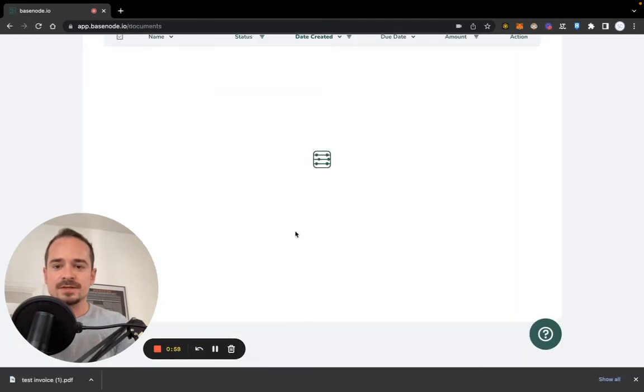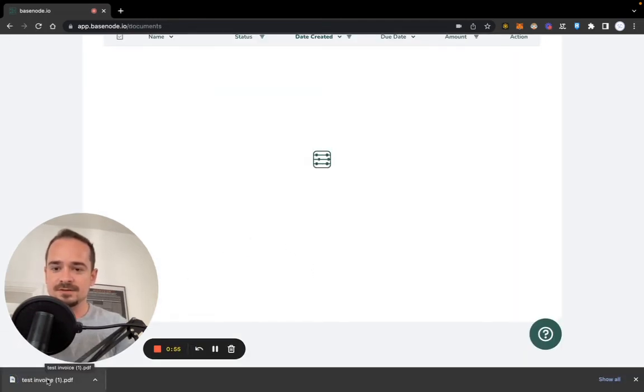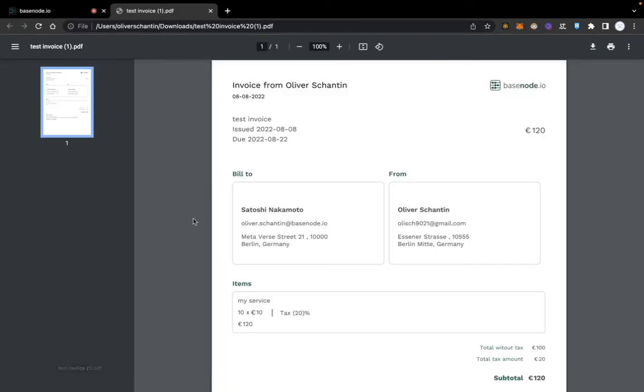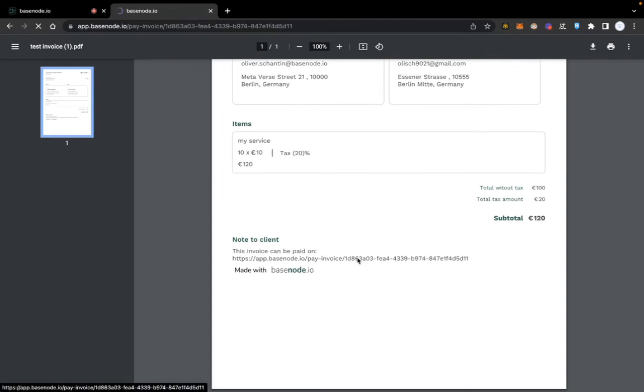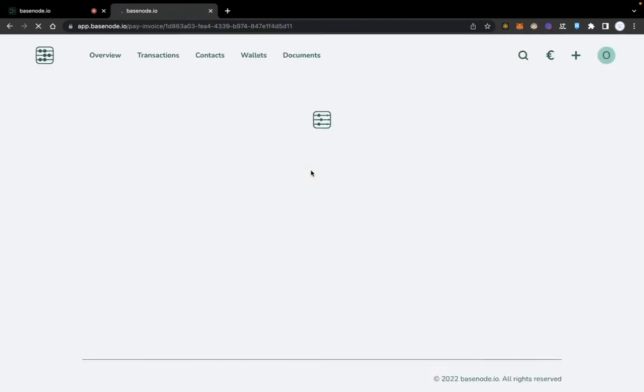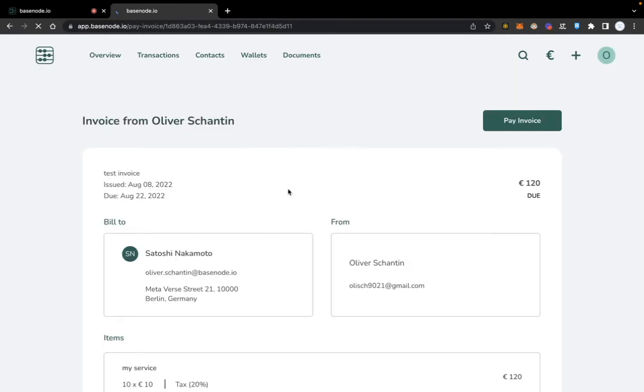So this invoice is now being downloaded. As you can see, it's here in test invoice. I will open it, and this is what my client will see when he or she opens this PDF.